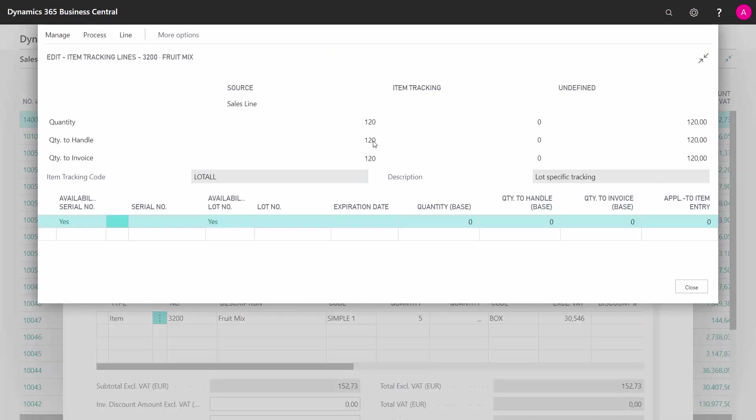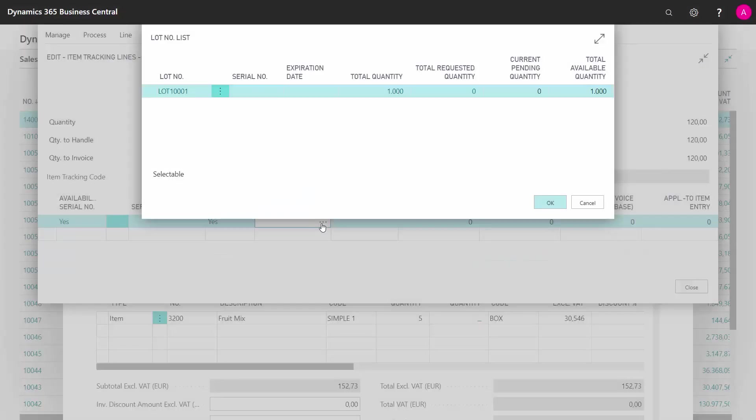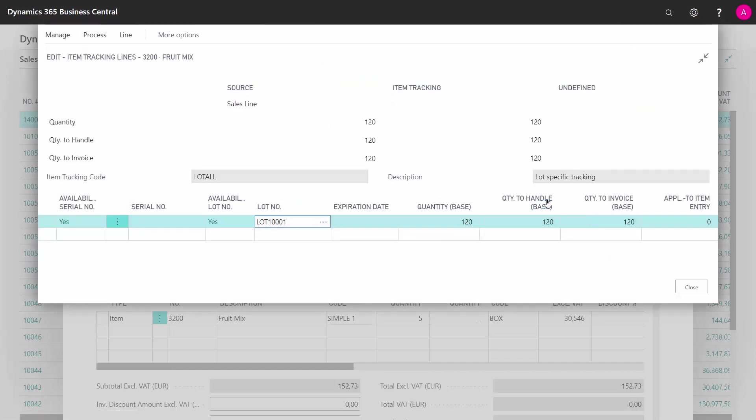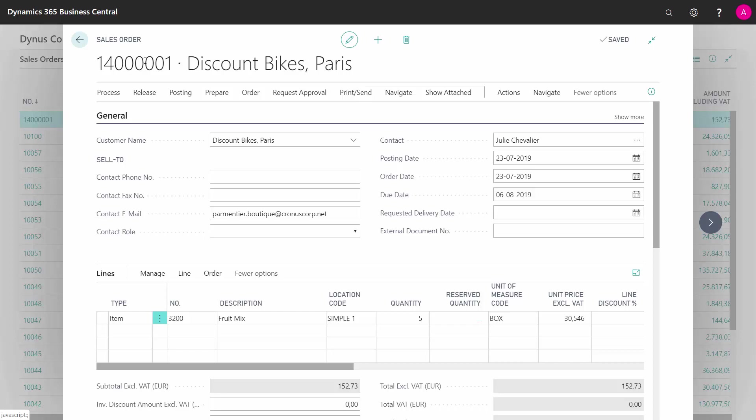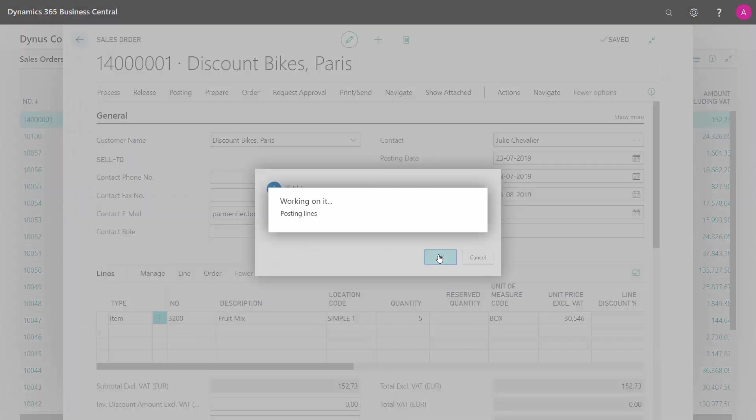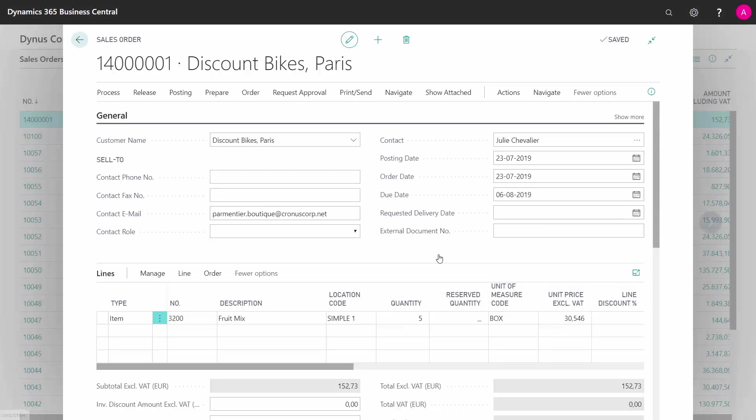And in here I can see I need to define 120 pieces, which is the base quantity. My sales line is in boxes. And in the field lot number, I can drill down and see all my open records on inventory with the remaining quantity. I only have one line to choose from, and hopefully that's the one I hold in my hand. So I select the complete amount. It defaults all the amount, and I can just close it now and post the shipment, which will now take that specific item ledger entry quantity out of the inventory.